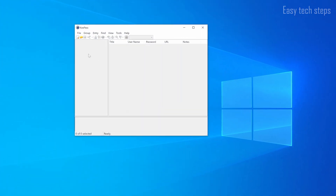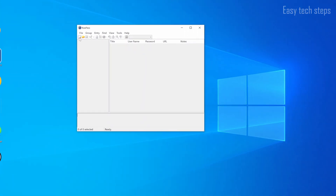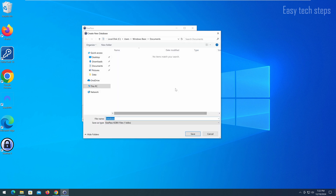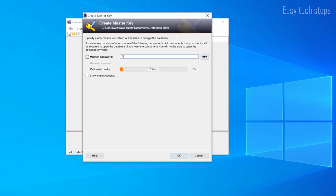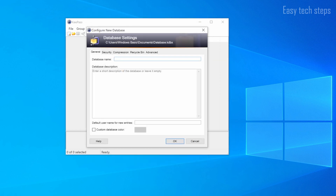To create a file to store your passwords, click on the New Database icon. Click Yes to confirm, then choose the location where you want to save this file. At this point, you will need to set a Master Password to protect your password database. Enter a name for the file and click OK.